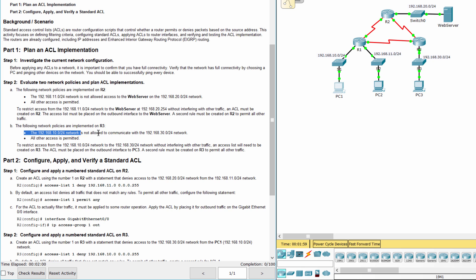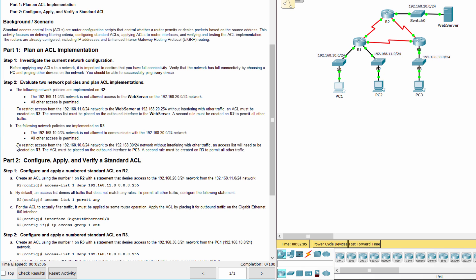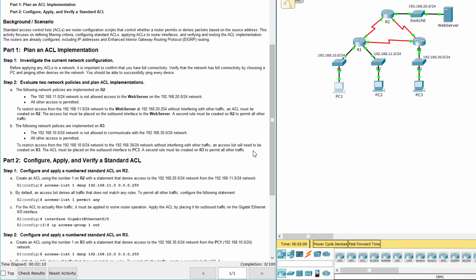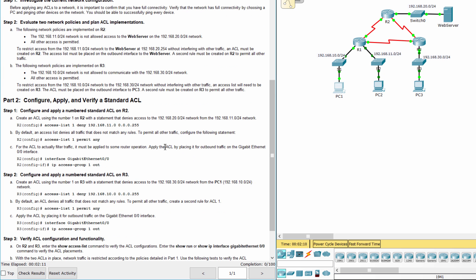To restrict access from the 192.168.10.0/24 network to the 192.168.30.0/24 network without interfering with other traffic, an access list will need to be created on R3. The access control list must be placed on the outbound interface to PC3. A second rule must be created on R3 to permit all other traffic.